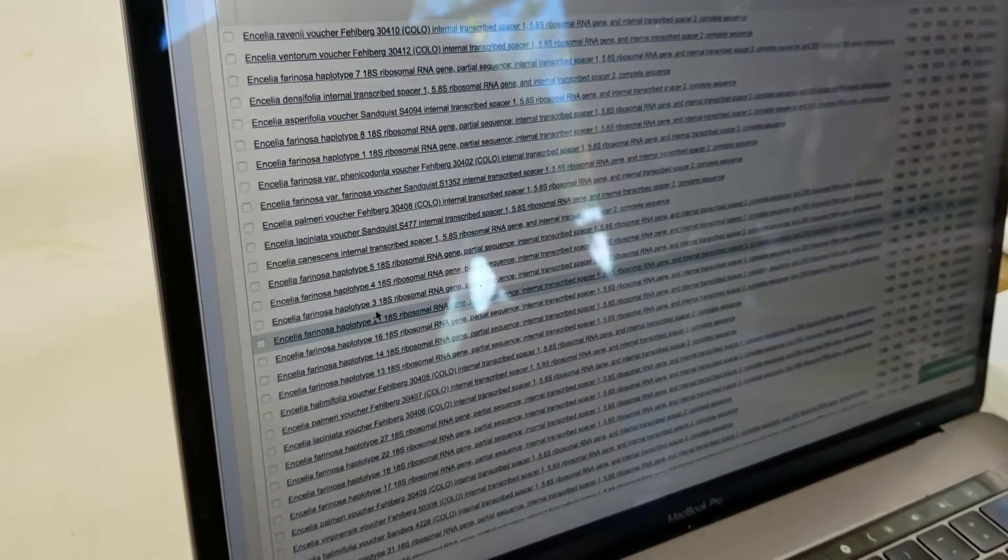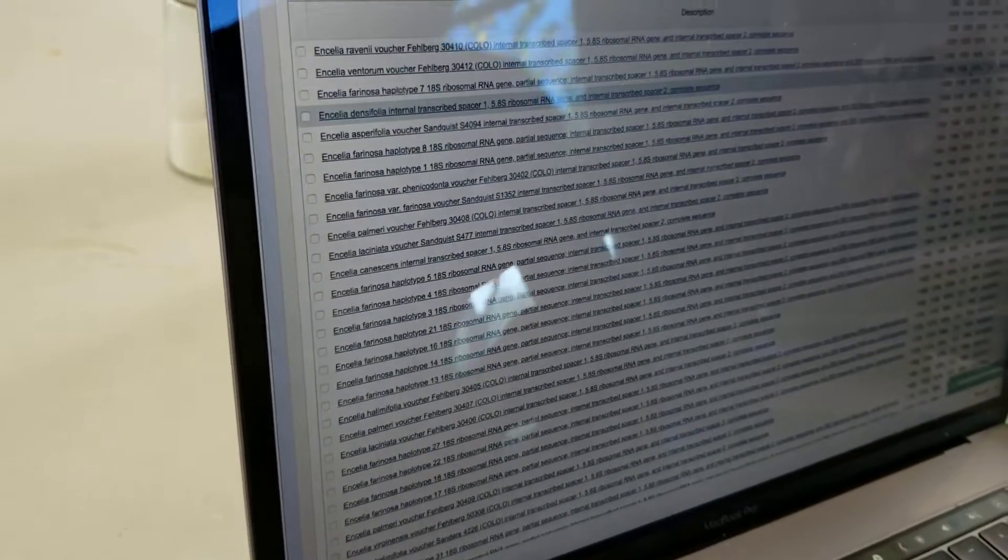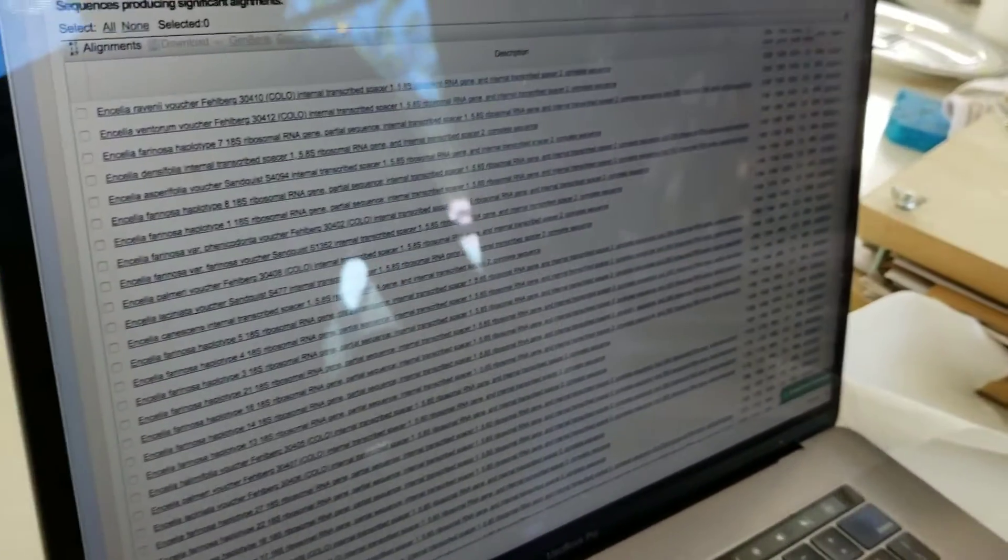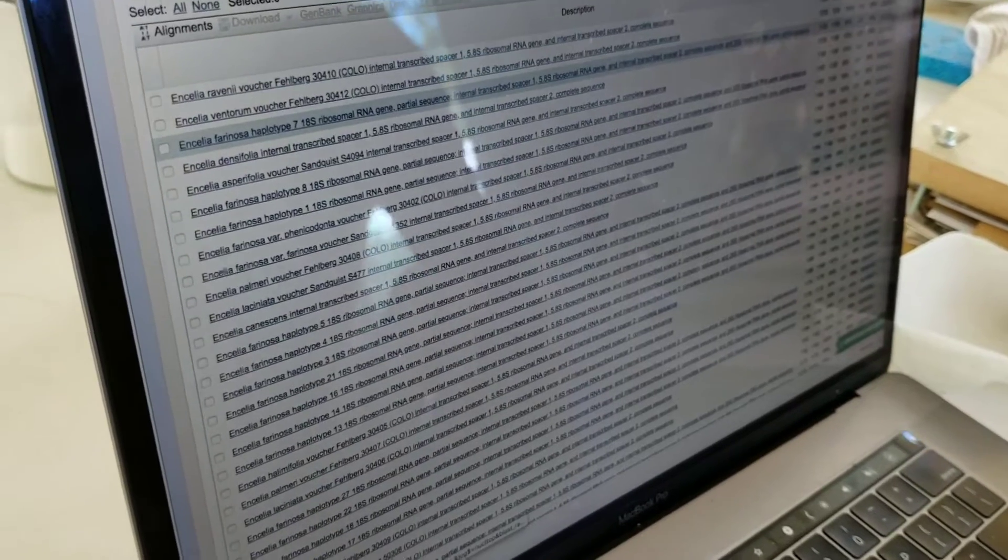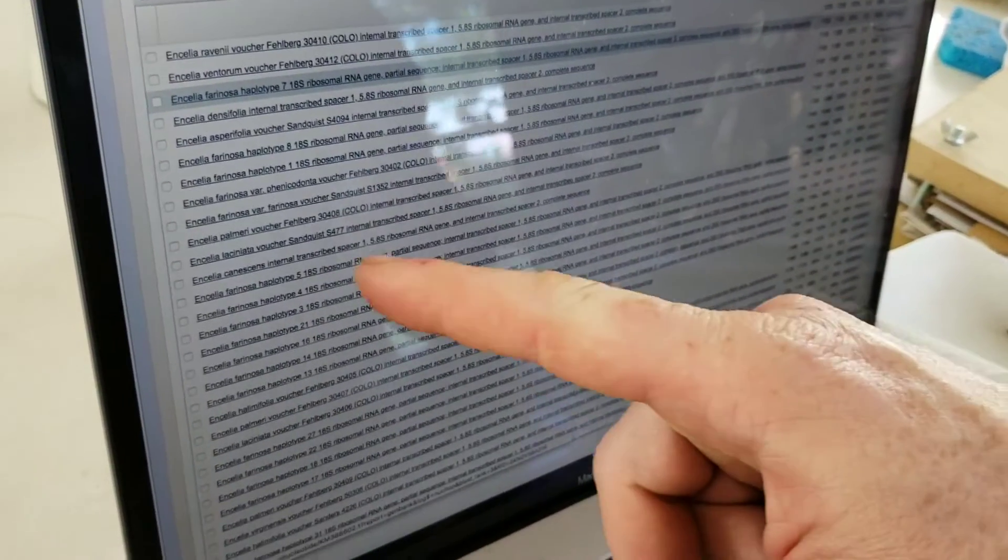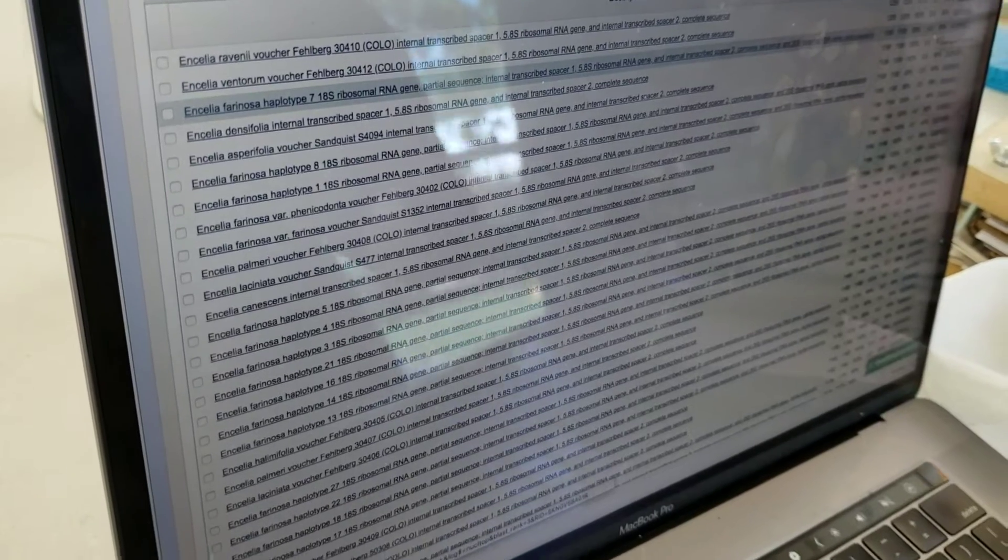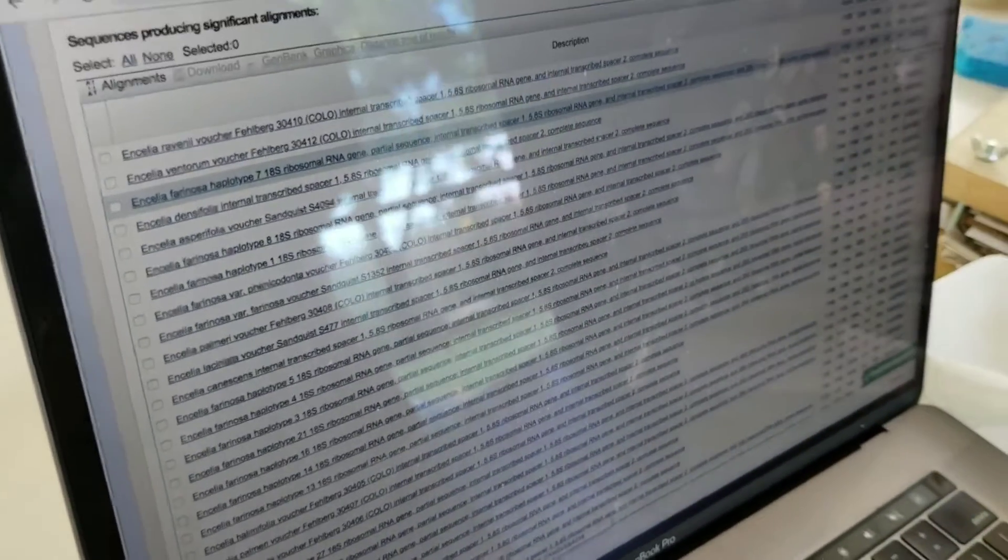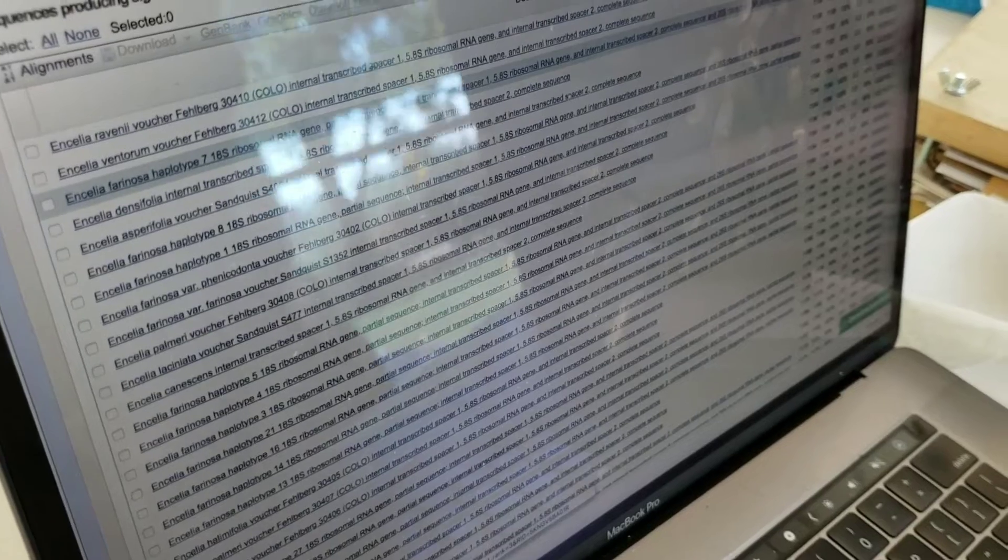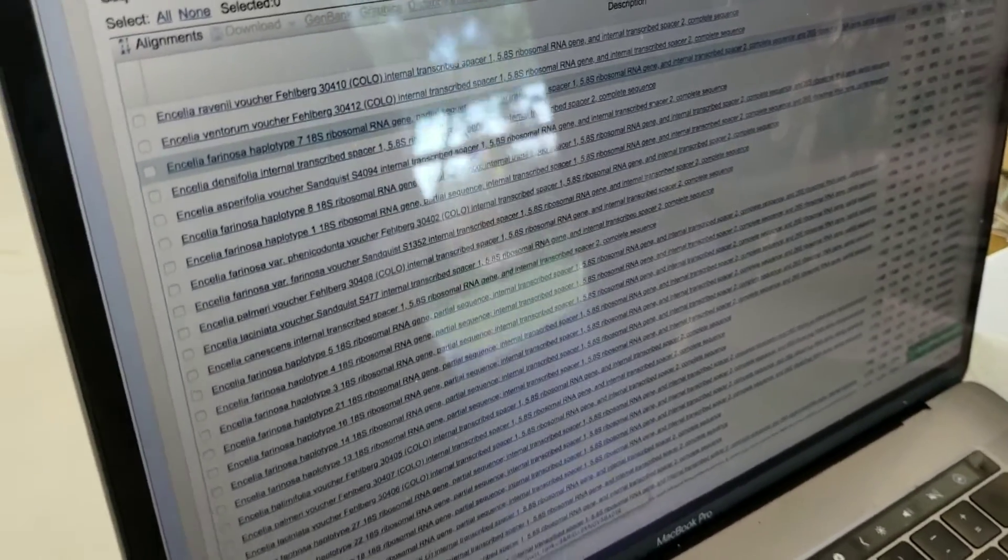Does it say where those are collected? You have to click an actual... If you click over here, you can see whether they give you collection information or not. And so it'd be cool to put, in the tree, put the locations on all the different nodes so you can see if different locations cluster together. And then you say, okay, this is the farinosa from this region, and then from another region. It's a different species.